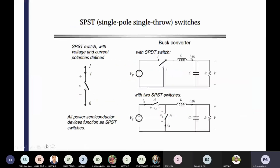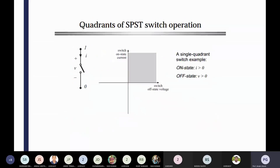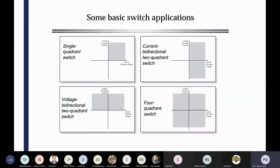What are the different types of switches? Single pole single throw, then differences with the single pole double throw, with your single pole single throw switches. Then different realizations of the switches — their operations, meaning quadrant operations of the switches.